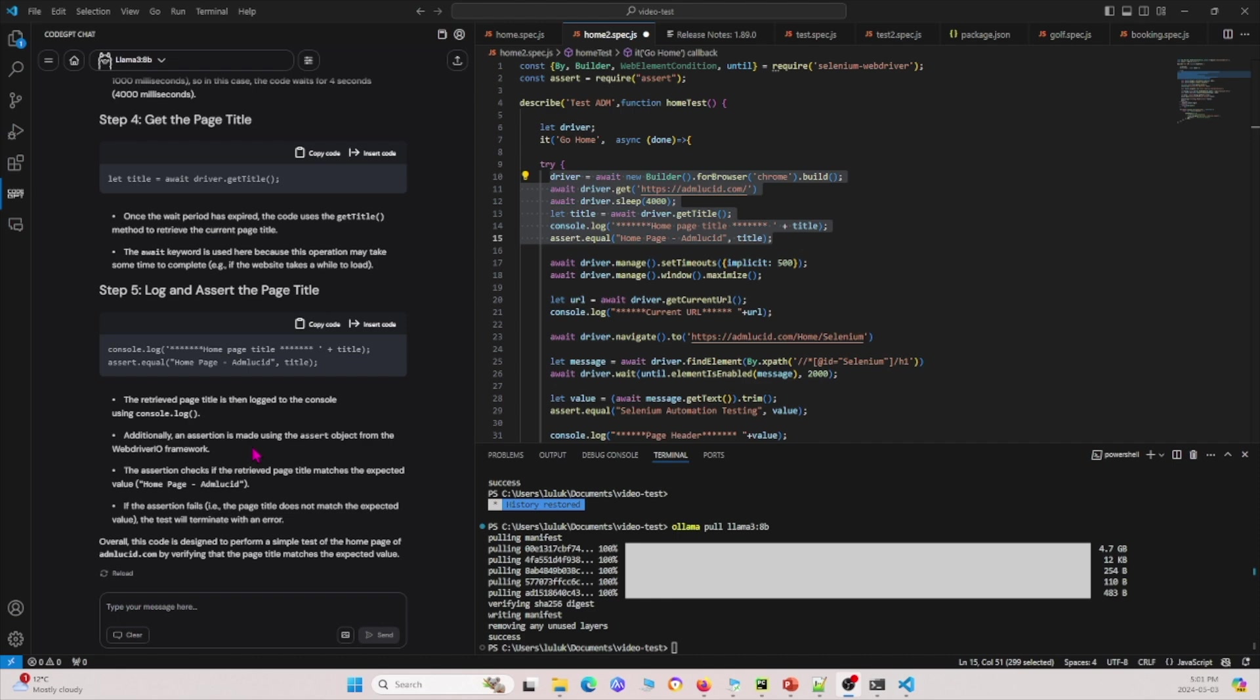This is basically how you can use Meta's Llama 3 in your own coding environment in Visual Studio Code and how you can use it to enhance your own experience for doing QA testing. If you found this video helpful, please give this video a like and subscribe to our channel. Thank you for listening, and we look forward to seeing you next time.